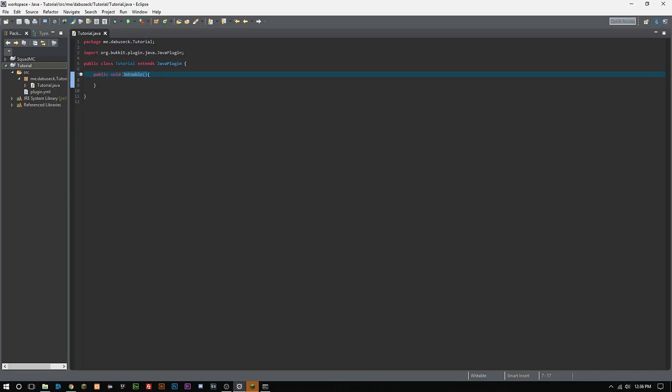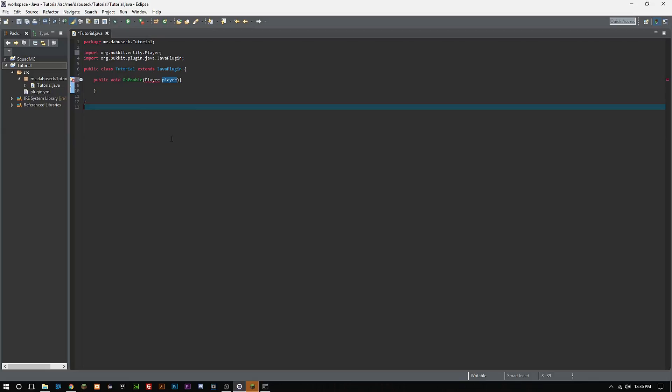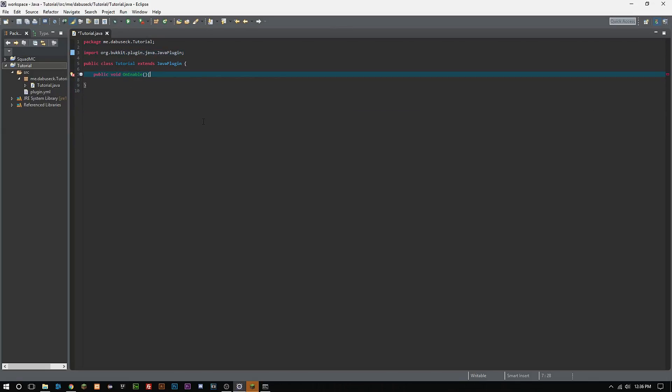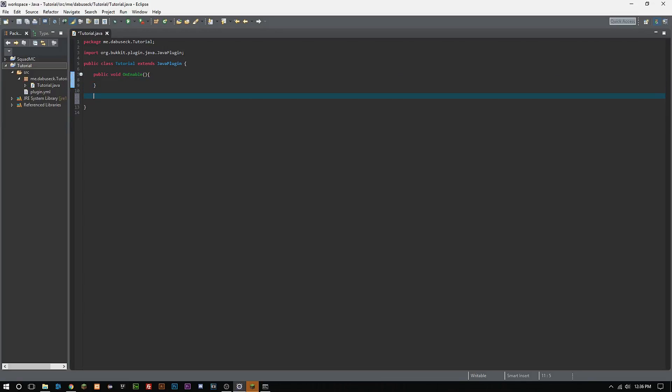Nine times out of ten you're always going to end your stuff in parentheses more than likely. You could, for instance, do player player and then you could do that in your onEnable, but we don't need to do that so we're just going to get rid of that. We need to add brackets there.